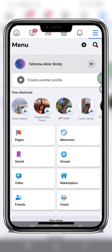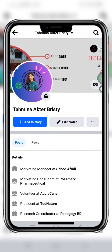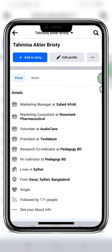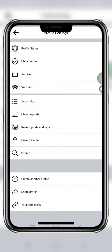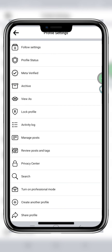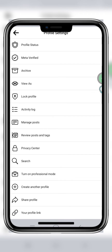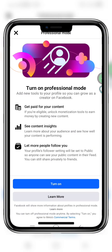Go to your Facebook profile. While going to it, you will see this three dots option here — click on that. You will see 'Turn on Professional Mode' here. Click on this work icon.